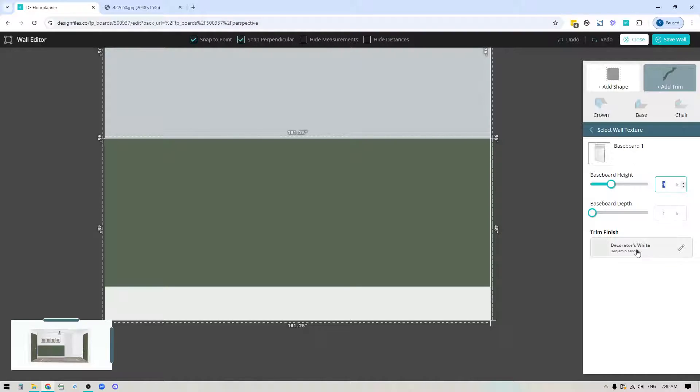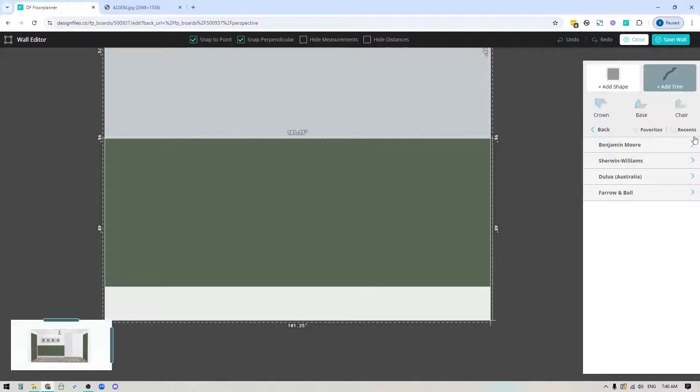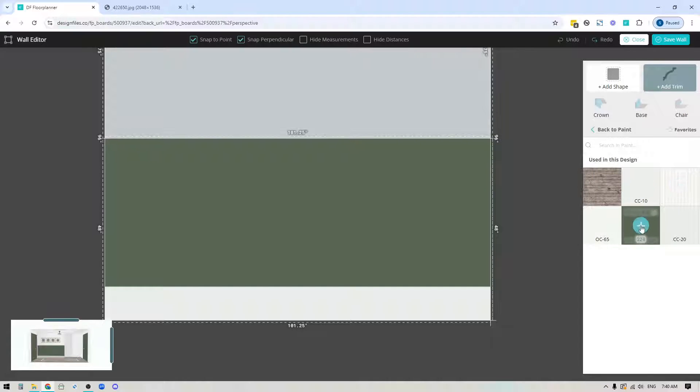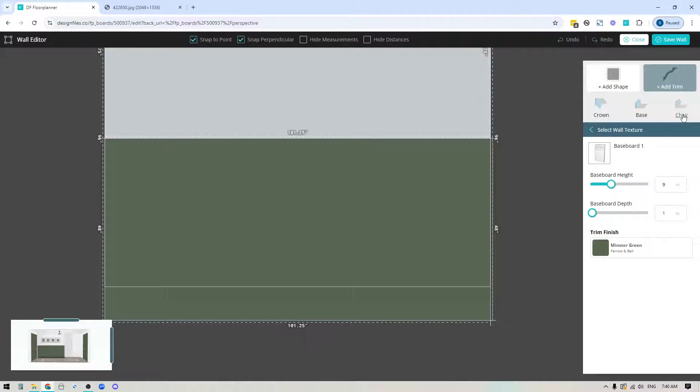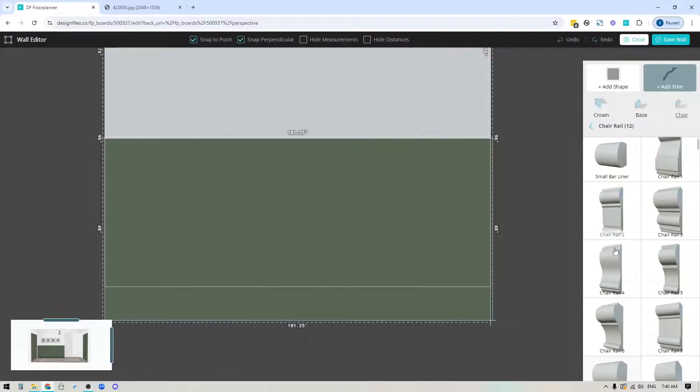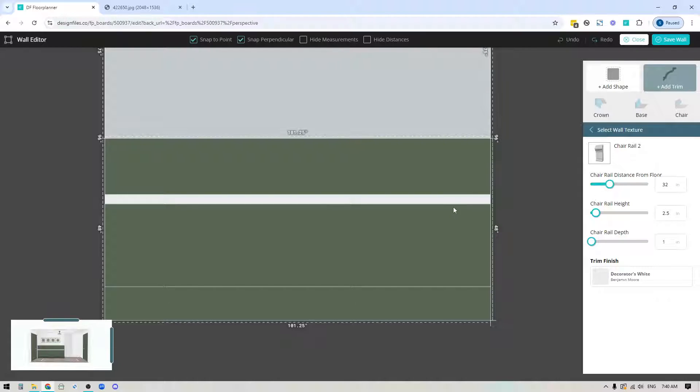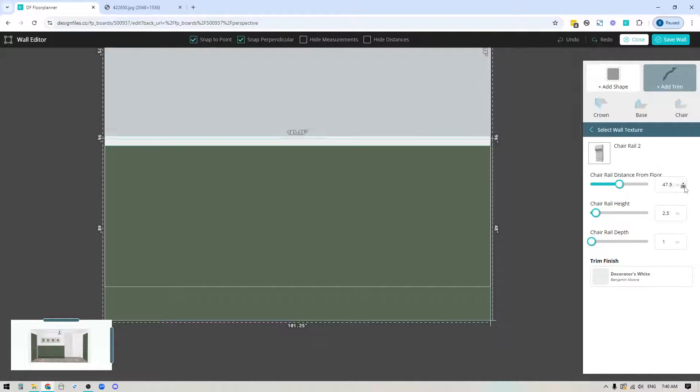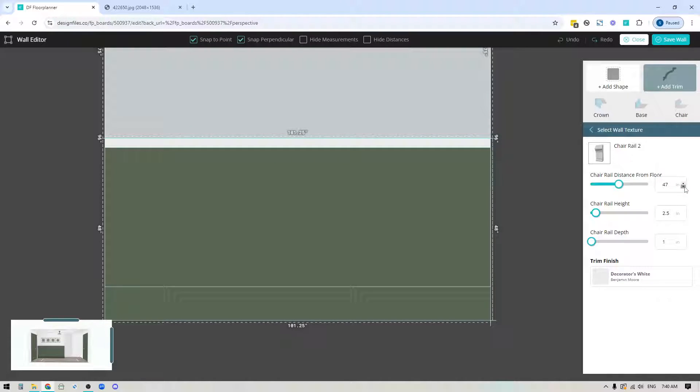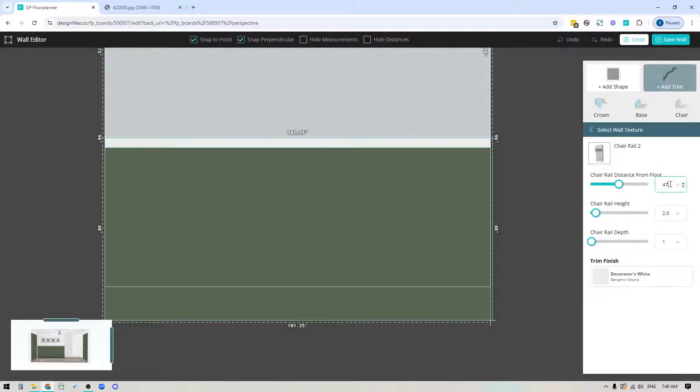I'll click the edit icon, go back into the paint library, back into my recents, and apply that same green color. I'll do the exact same steps for the chair rail. The chair rail is showing as 32 inches up from the floor, so I need to change it to be in line with the top of my wainscoting. You can use the up down arrows or highlight the number and put in your own.